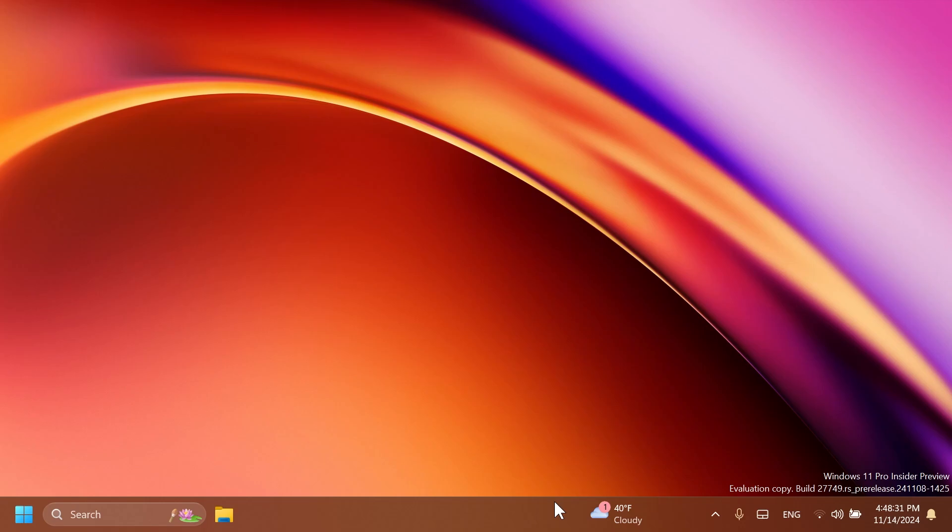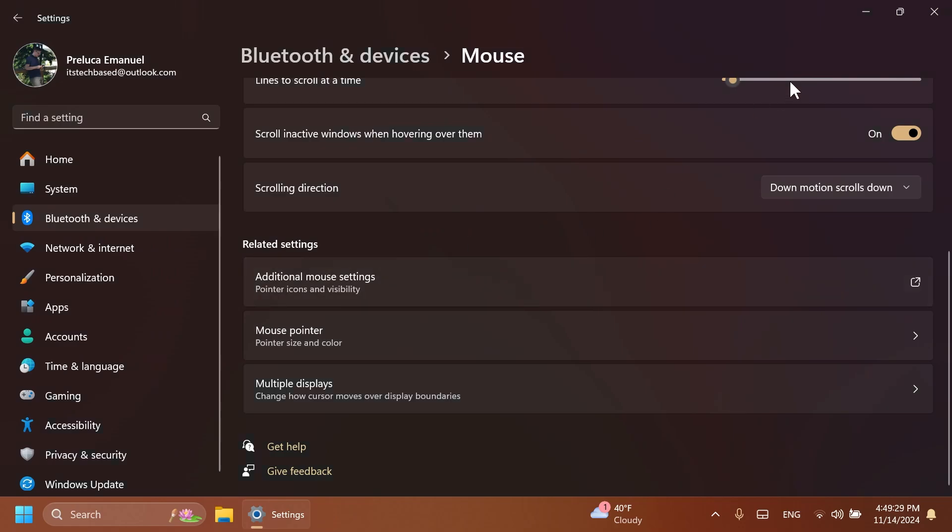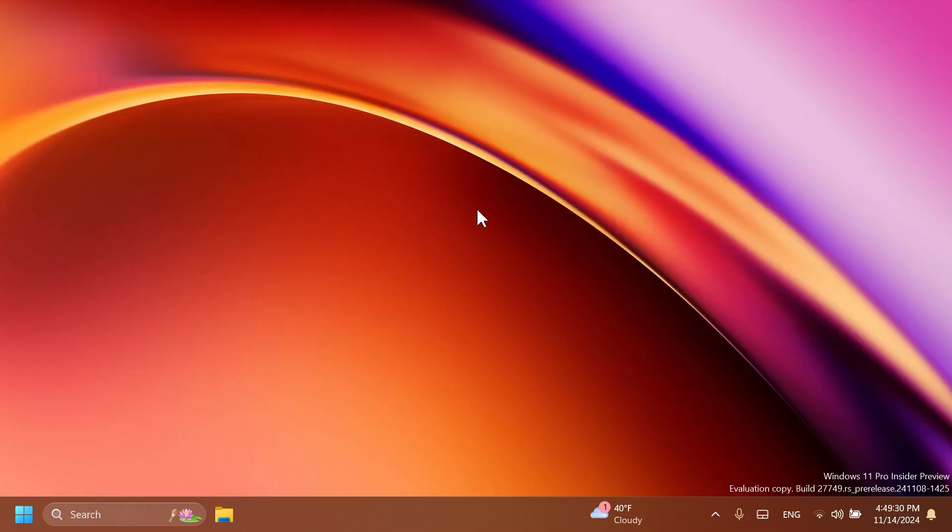Related to input, Microsoft updated the mouse option, show location of pointer when I press the control key, so that the circles displayed are now DPI aware and aren't really small on high DPI monitors. That option can be found in the old mouse properties, which is around here. You can enable it if you want to see where the mouse is when you press the control key.